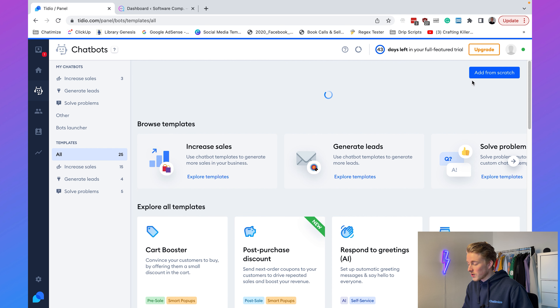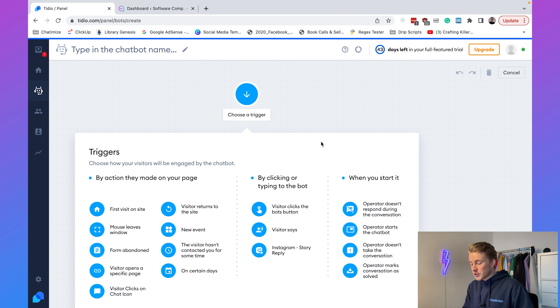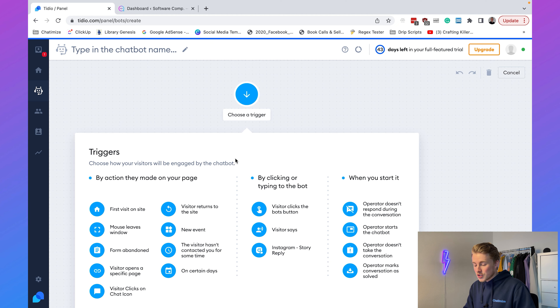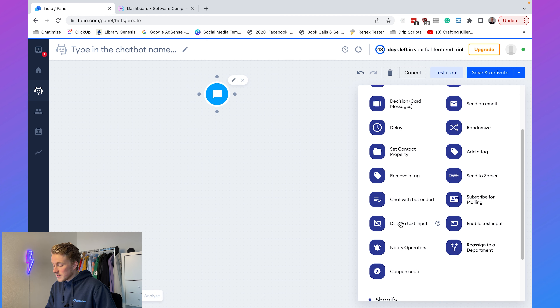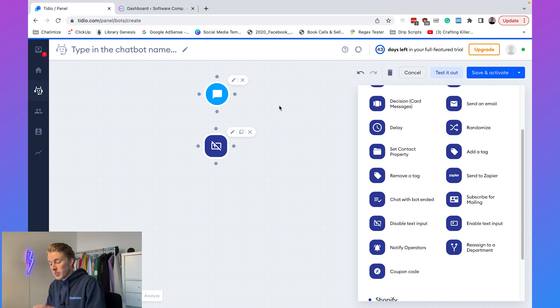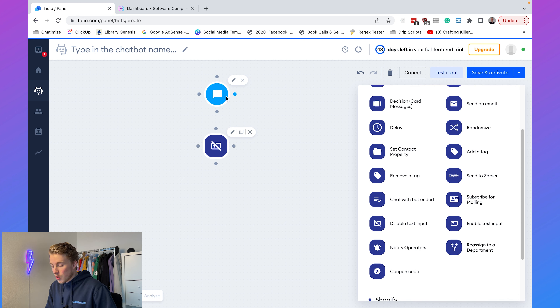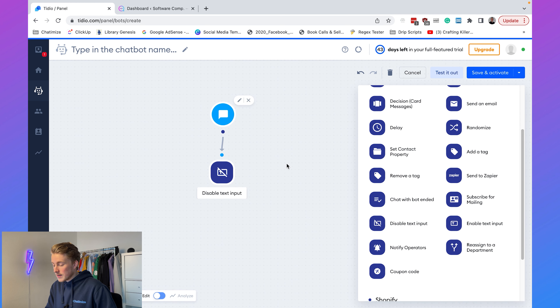We're going to click 'Add from Scratch.' The first thing we need to determine is the trigger. Let's say we are an e-commerce company and we want to use Tideo to automate our customer support. Every time a user clicks on the chat icon on our website we want to activate our chatbot, so the trigger will be 'Visitor clicks on chat icon.' The first thing we're going to add is 'Disable Text Input.' By disabling text input the user is forced to use the buttons in our chatbot, which improves effectiveness because the flow will never break.